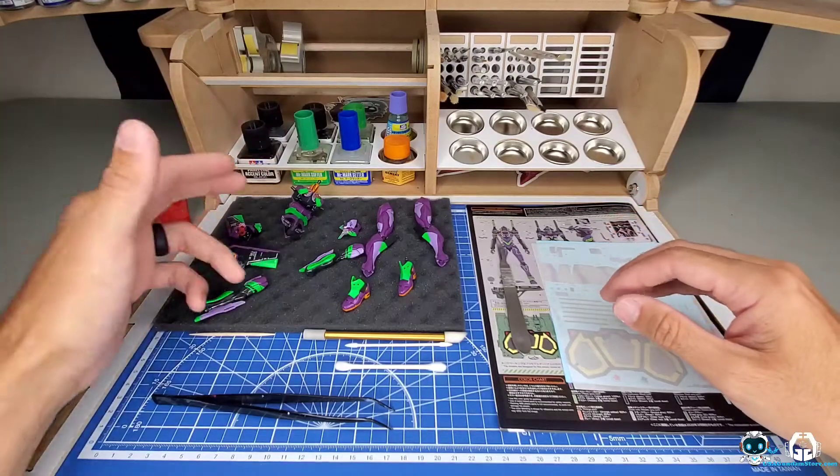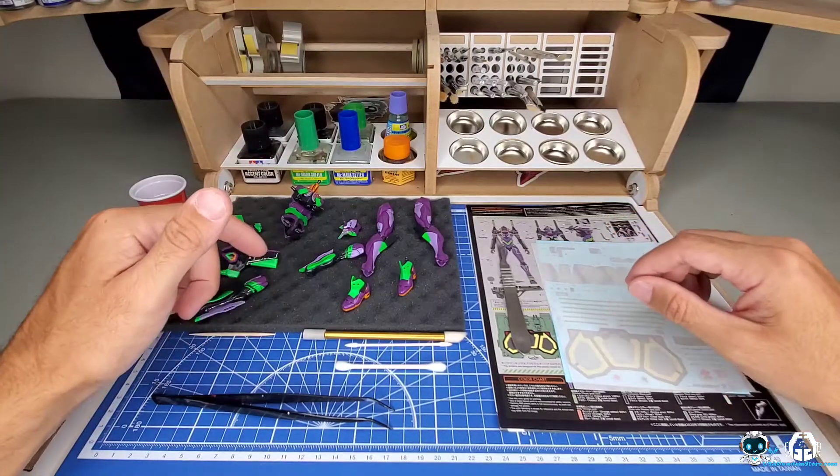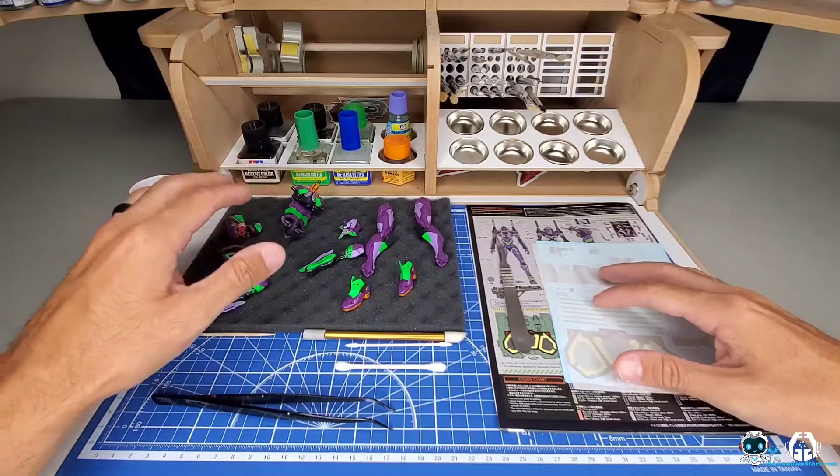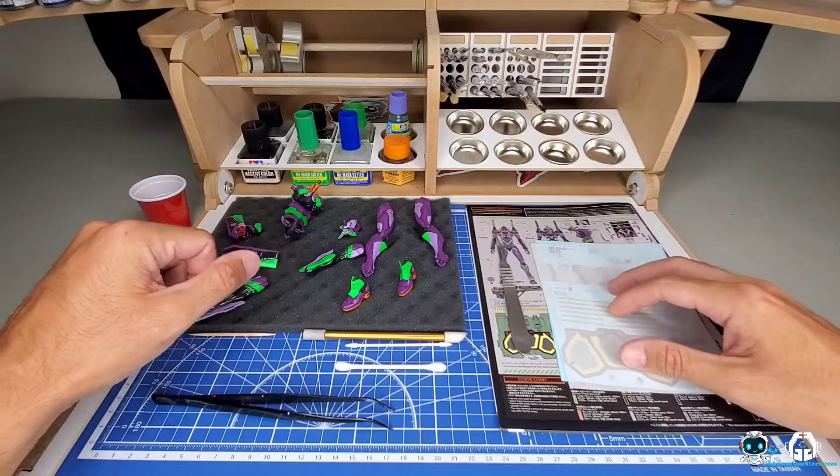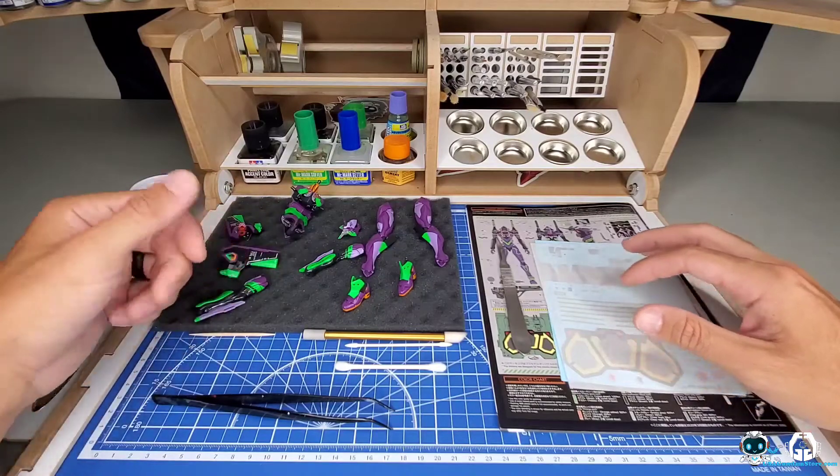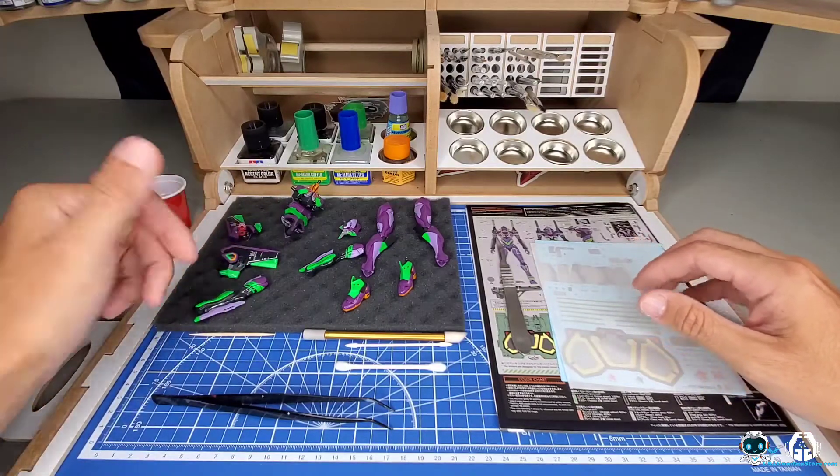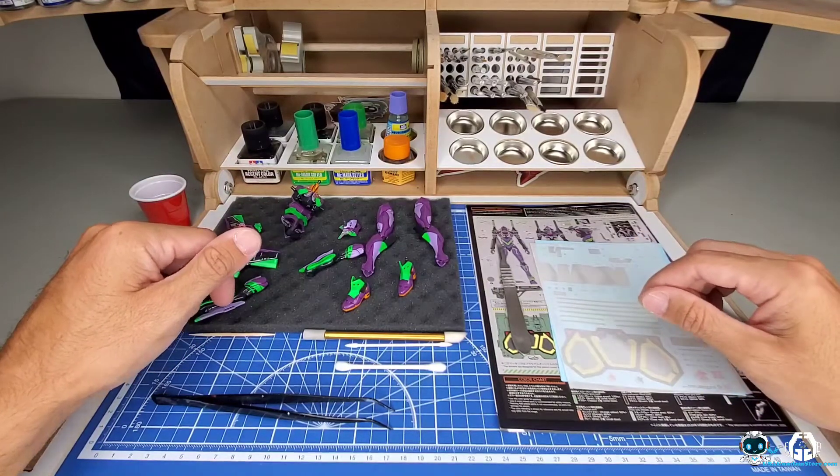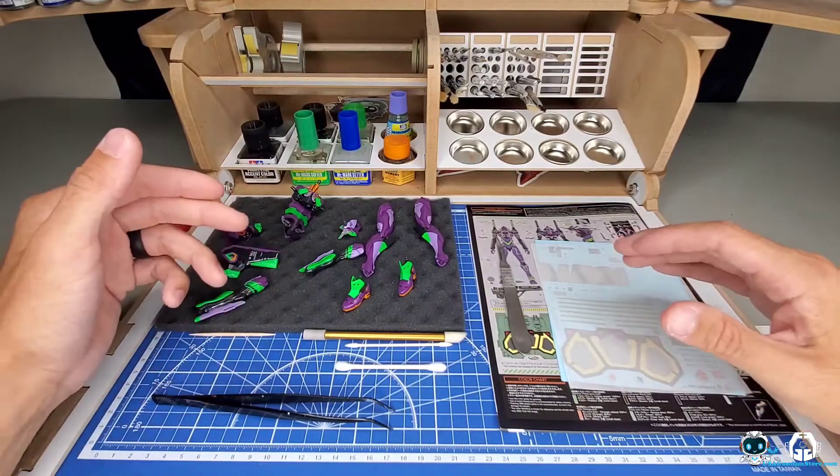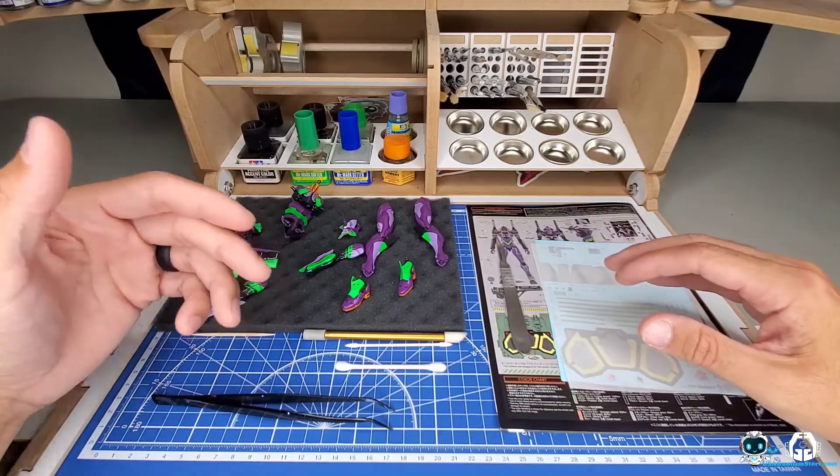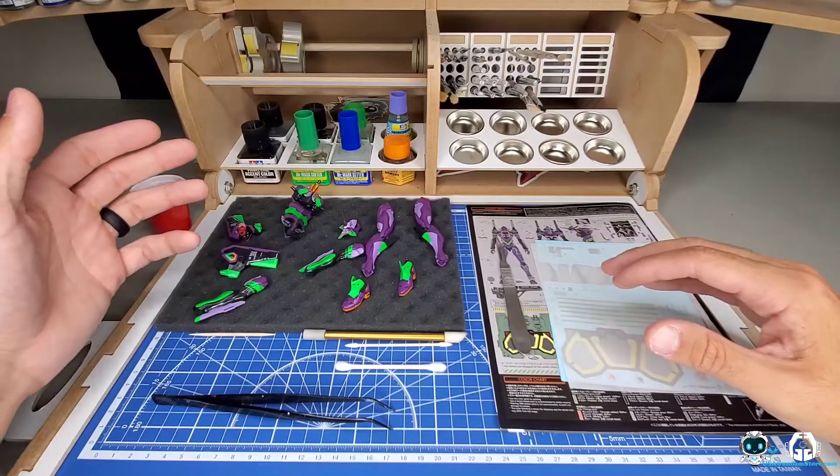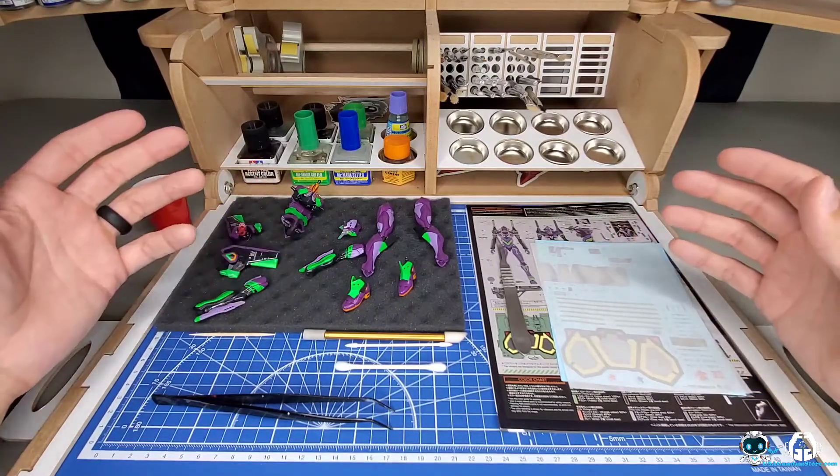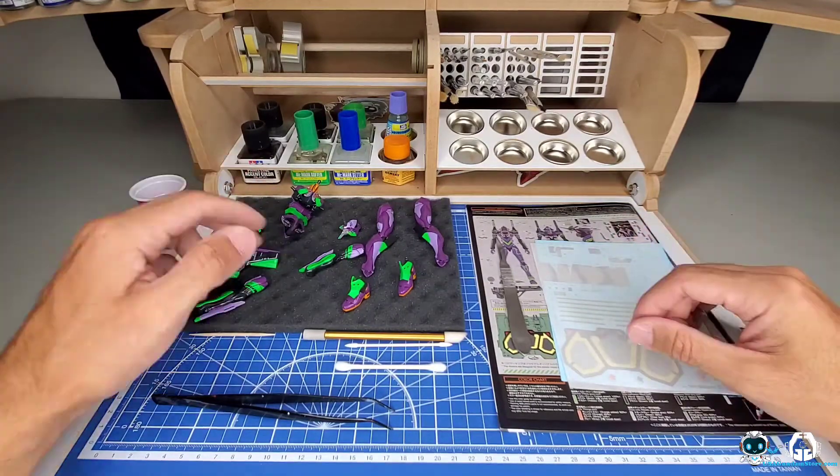How's it going everyone, welcome back to the channel. This video is going to be all about the final touches and water slide decals that I'm going to be using on the RG Evangelion Unit One. I've had a few people ask me to talk about water slide decals and how I go about doing it.